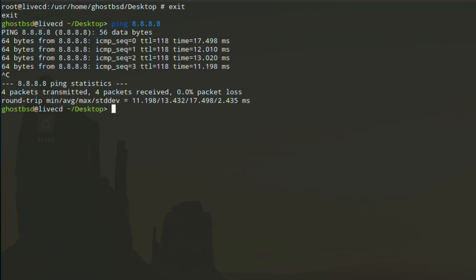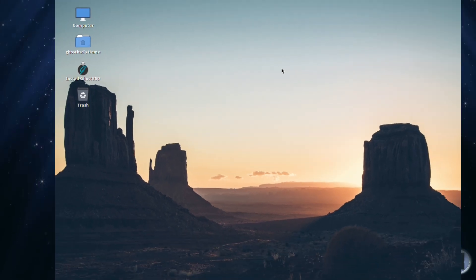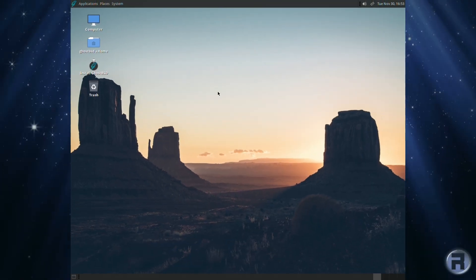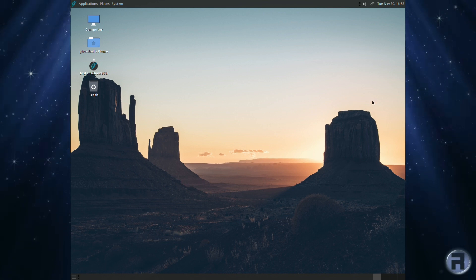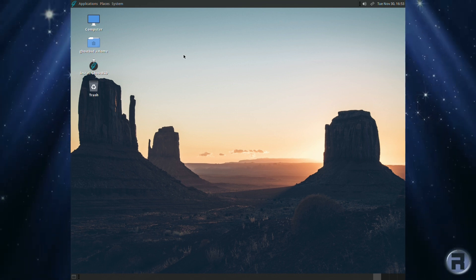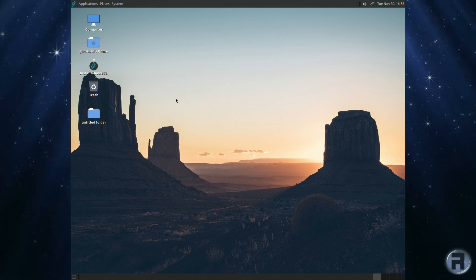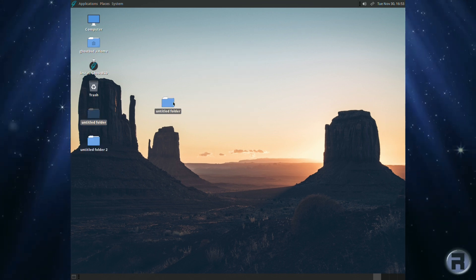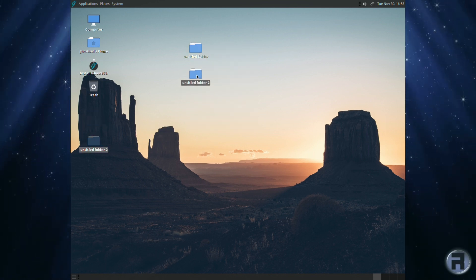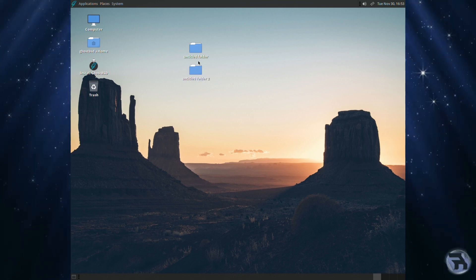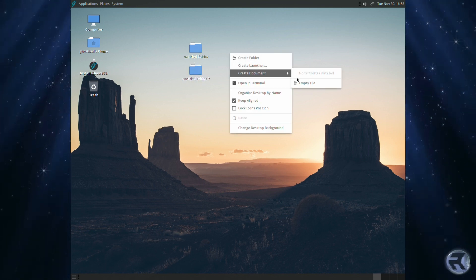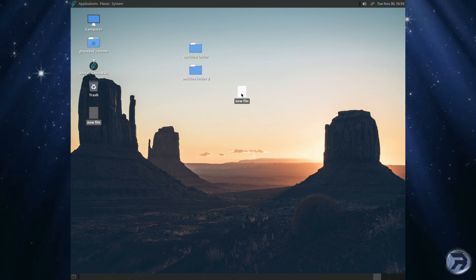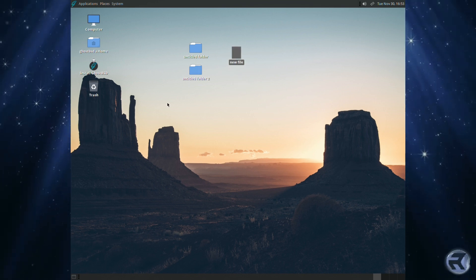So the internet is working and it should remember it onto the installation. Talking of which, one thing it won't remember on installation is anything that you create in the live session - say for instance folders or a text document - will not be carried over to the actual install. This is not like NomadBSD where it's a truly portable OS. This is a live session to do some basic stuff, not to actually use as a permanent solution.